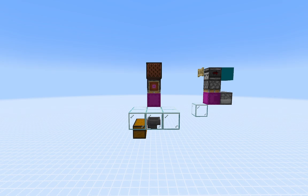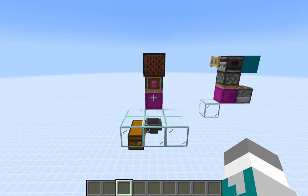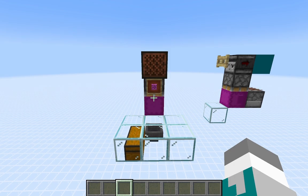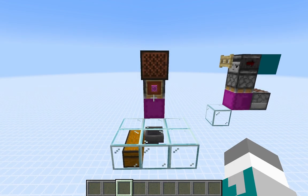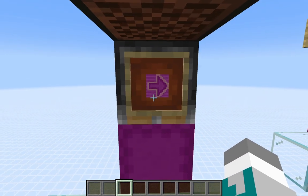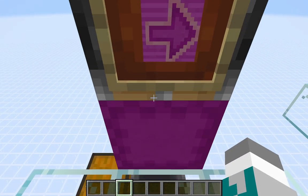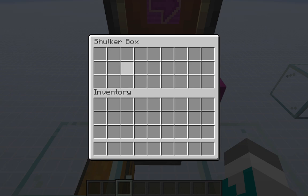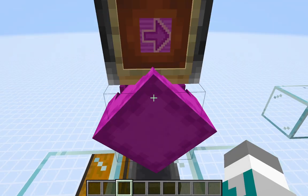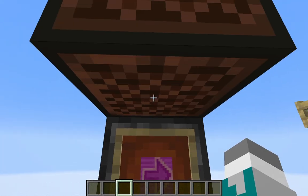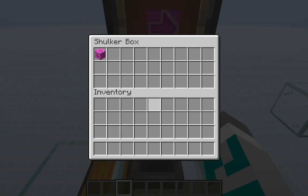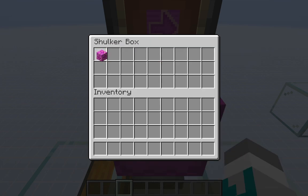A box display is a simple storage tech device that places a shulker box in the world such that the player can access the items within the shulker box. So in front of me is about as simple as a box display can get. Say I'm trying to get magenta glazed terracotta — I open the shulker box, I realize that it's empty, I can request a new shulker box by pressing the note block, and now I'm able to get my magenta glazed terracotta.